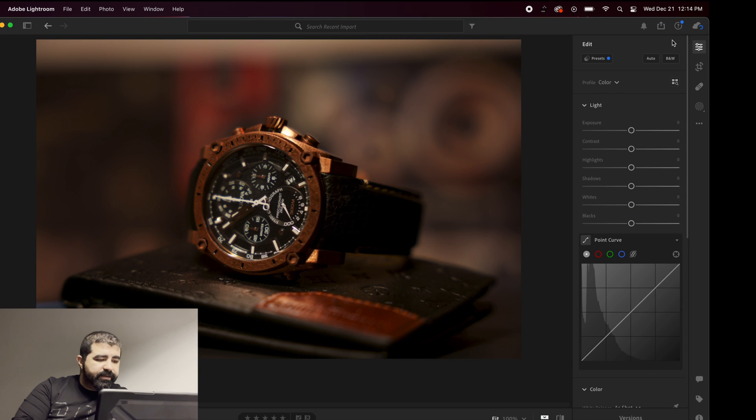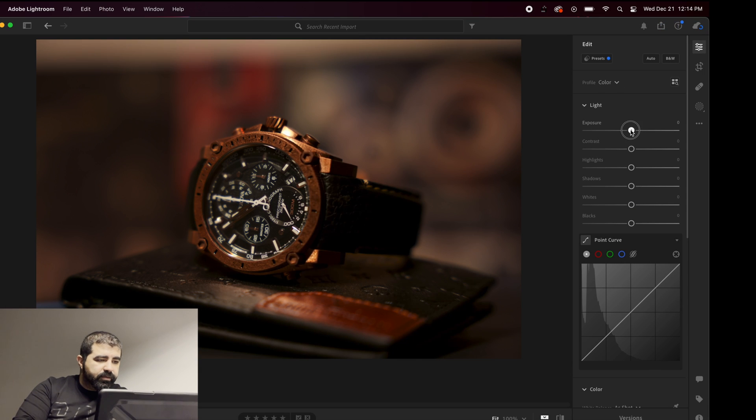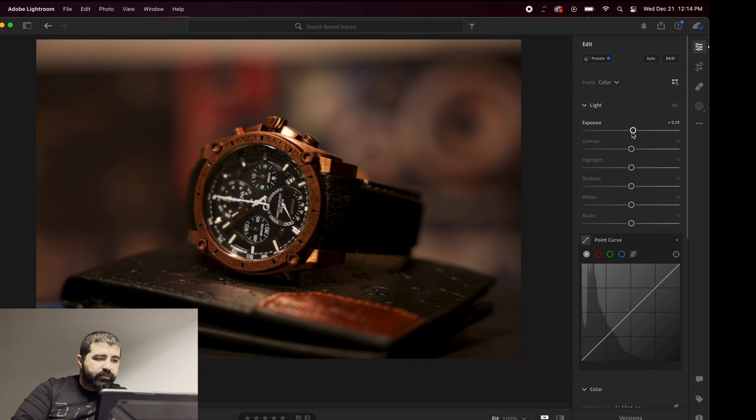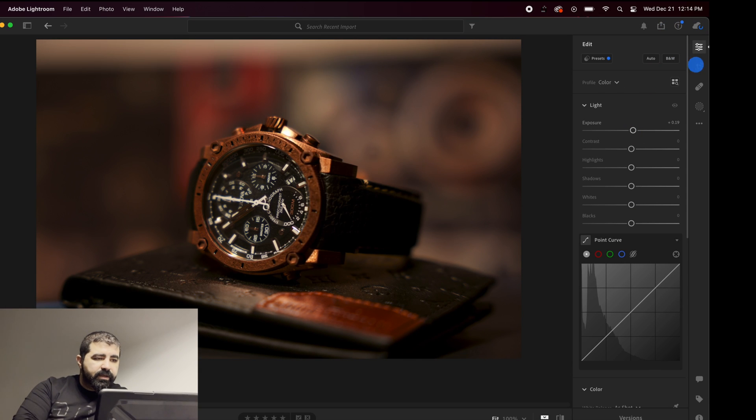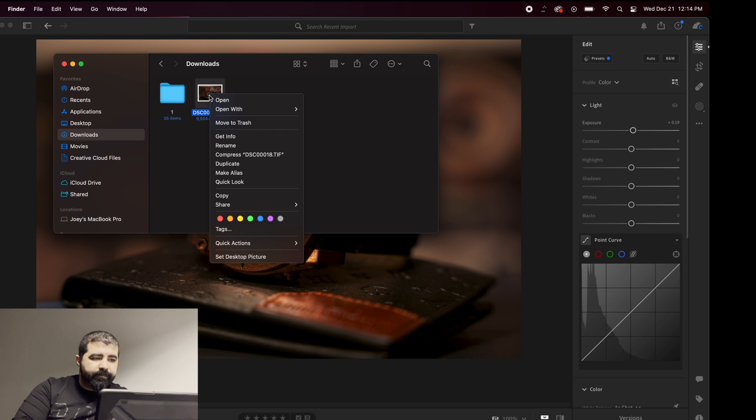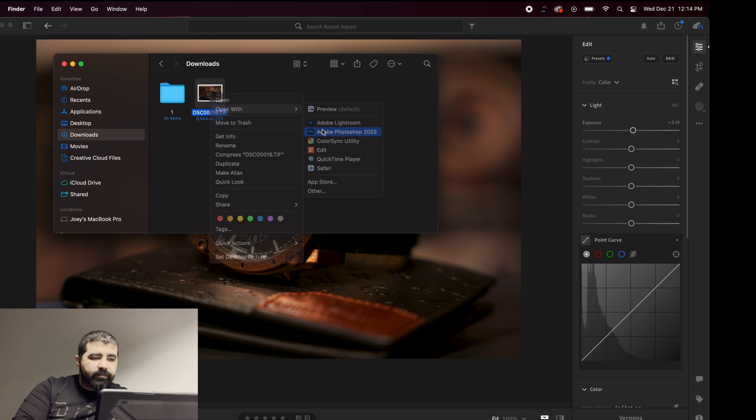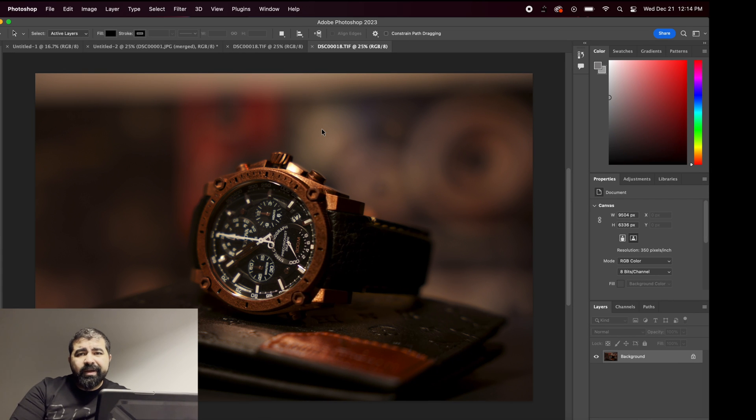We have edits, or you can go to Photoshop. Same thing. And it's open with Photoshop.